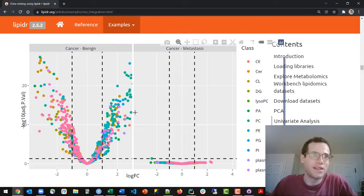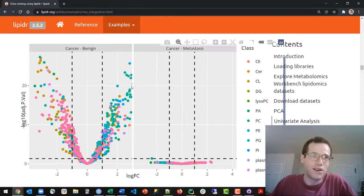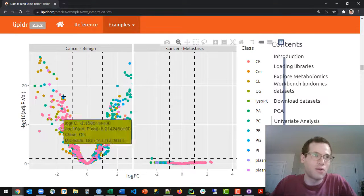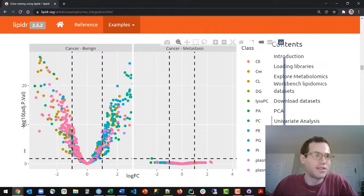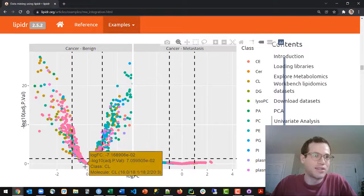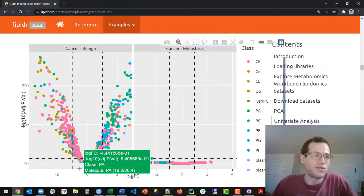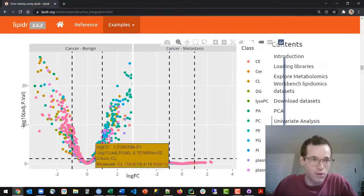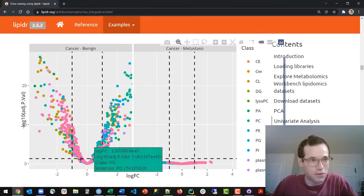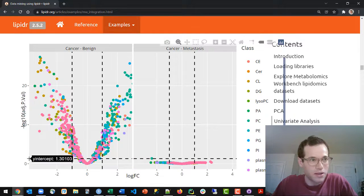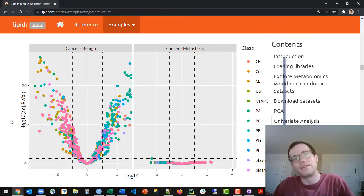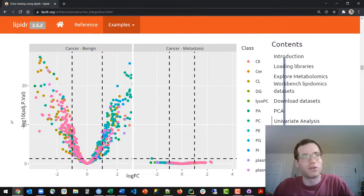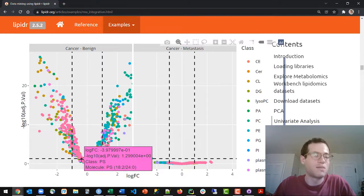So basically anything in the top right quadrant or the top left quadrant is something of interest. Everything else is unfortunately not of interest because if it's too low on this plot, if it's below this y equals 1.3 line, that indicates that the p-value was greater than 0.05, so we have to accept the null hypothesis in this case.